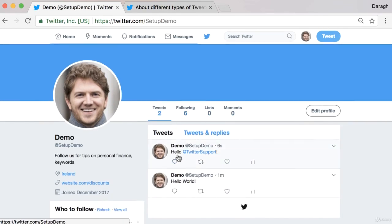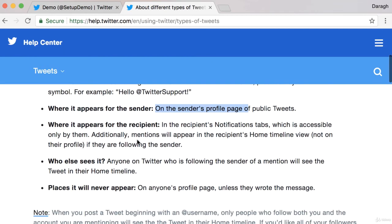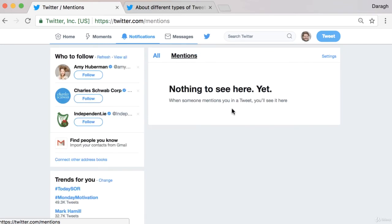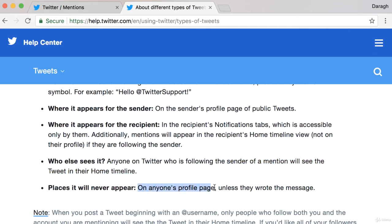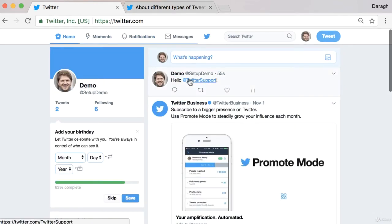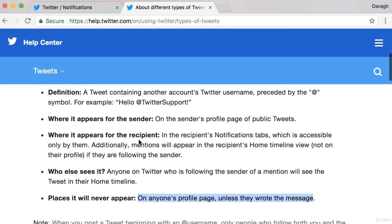Then we can refresh the page and see this mention here. Where does it appear? It appears on our profile page, and for the recipient it appears in their notifications tab. So if I was Twitter support, I'd come into my notifications tab and under mentions I could see anybody who mentioned me. Who else might see this? Anybody on Twitter who's following the sender will see it as a tweet in their home timeline. It's a great way to get the attention of different Twitter accounts and connect with them.